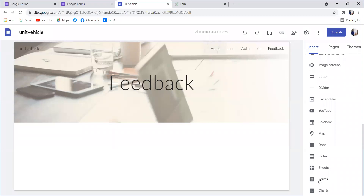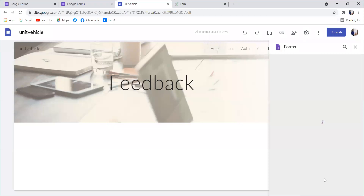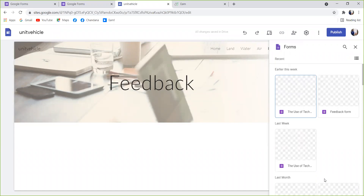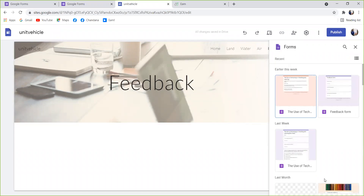Click on the search form. Google Forms. Click the Google Form, click on the tab, and click on the search form.